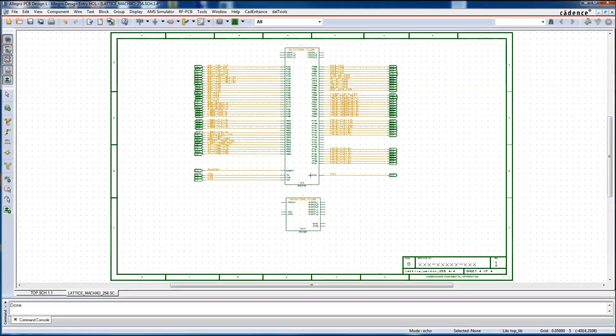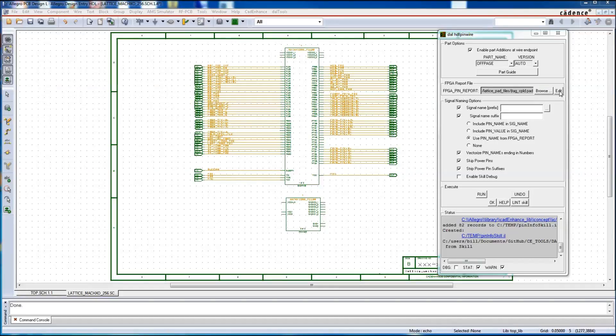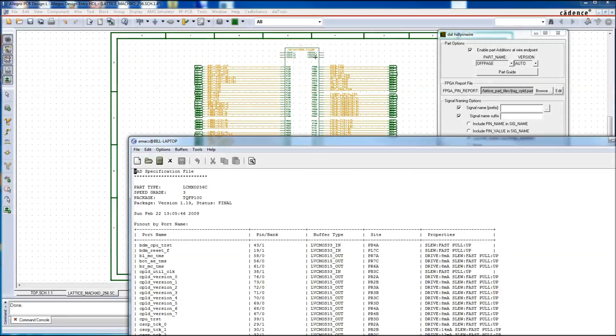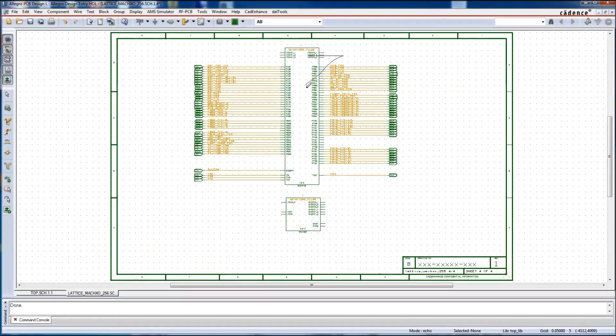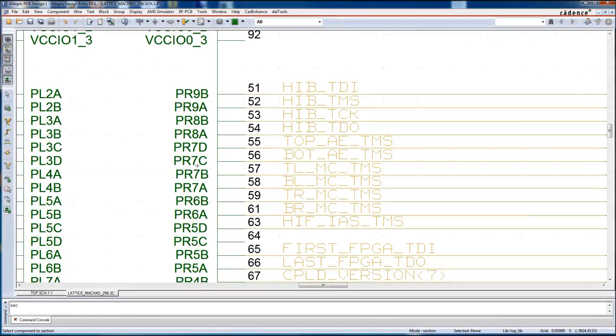And now let's verify the signal names that were added. We'll pop up the GUI, and then we'll hit the edit button so we can see the pin report. Comes up, and then we'll move it so we can see the pins and the symbol at the same time.